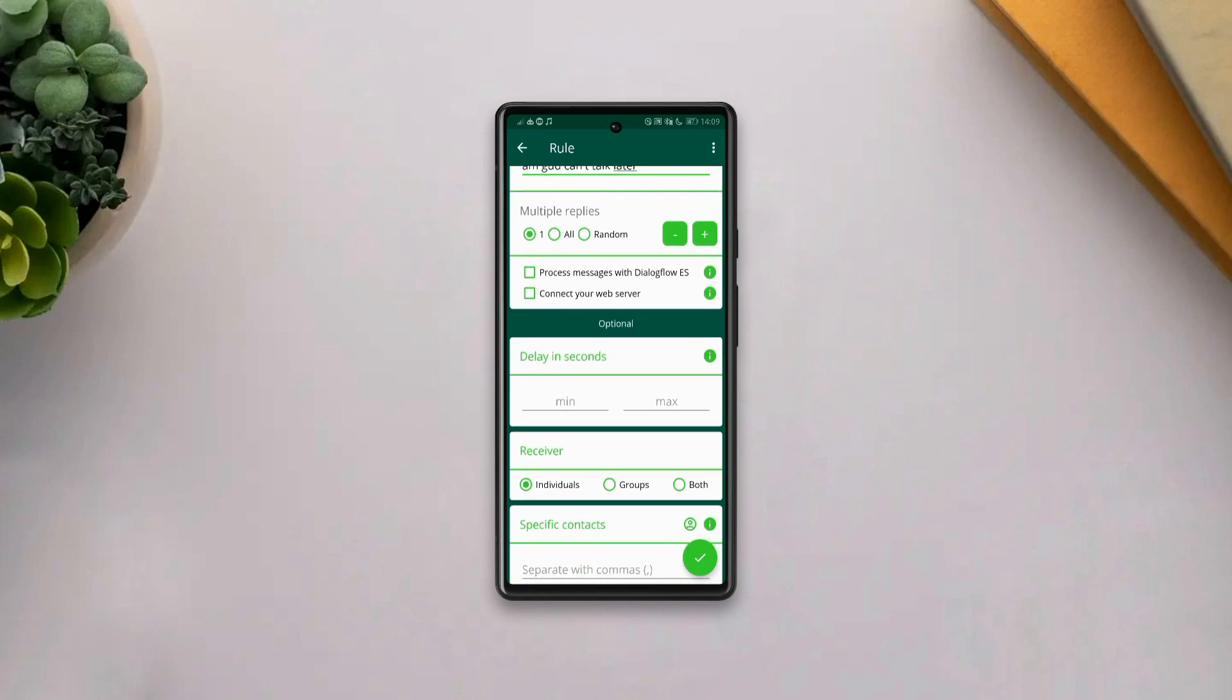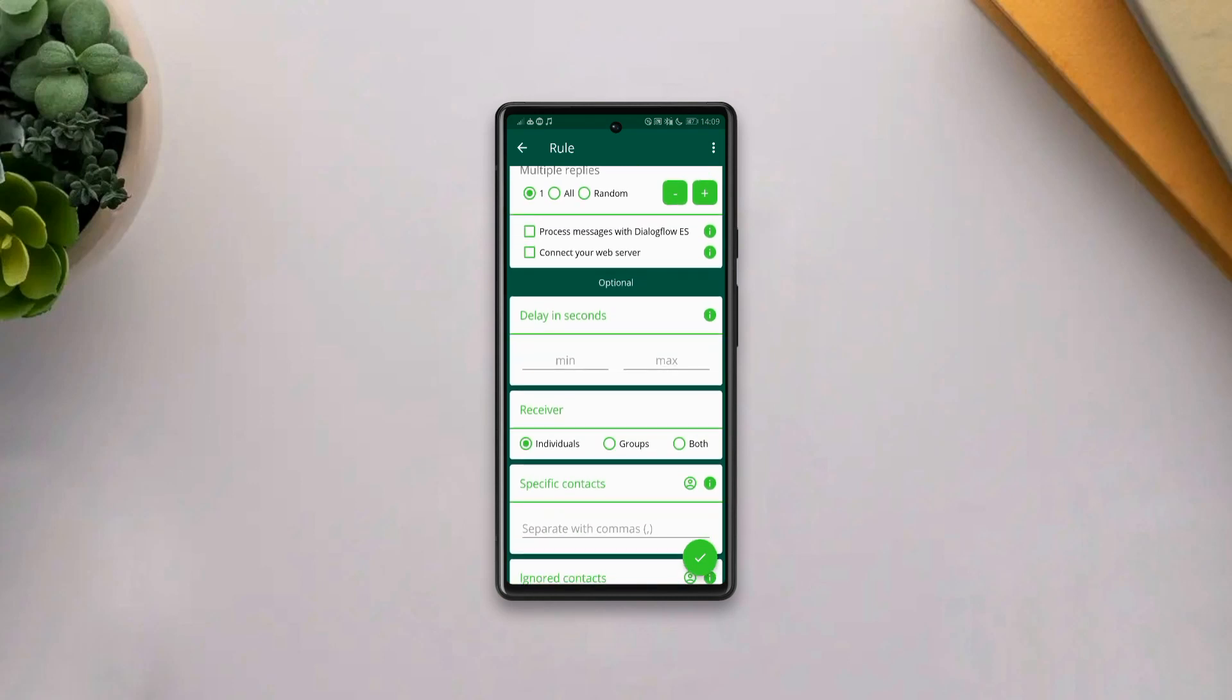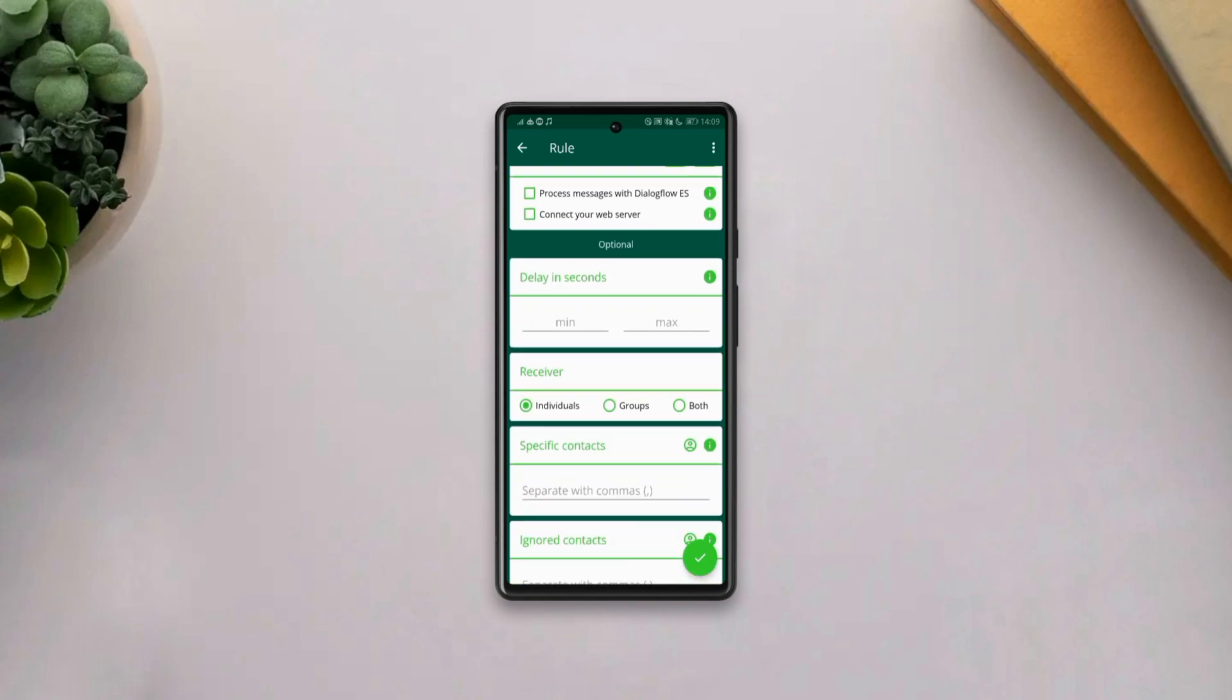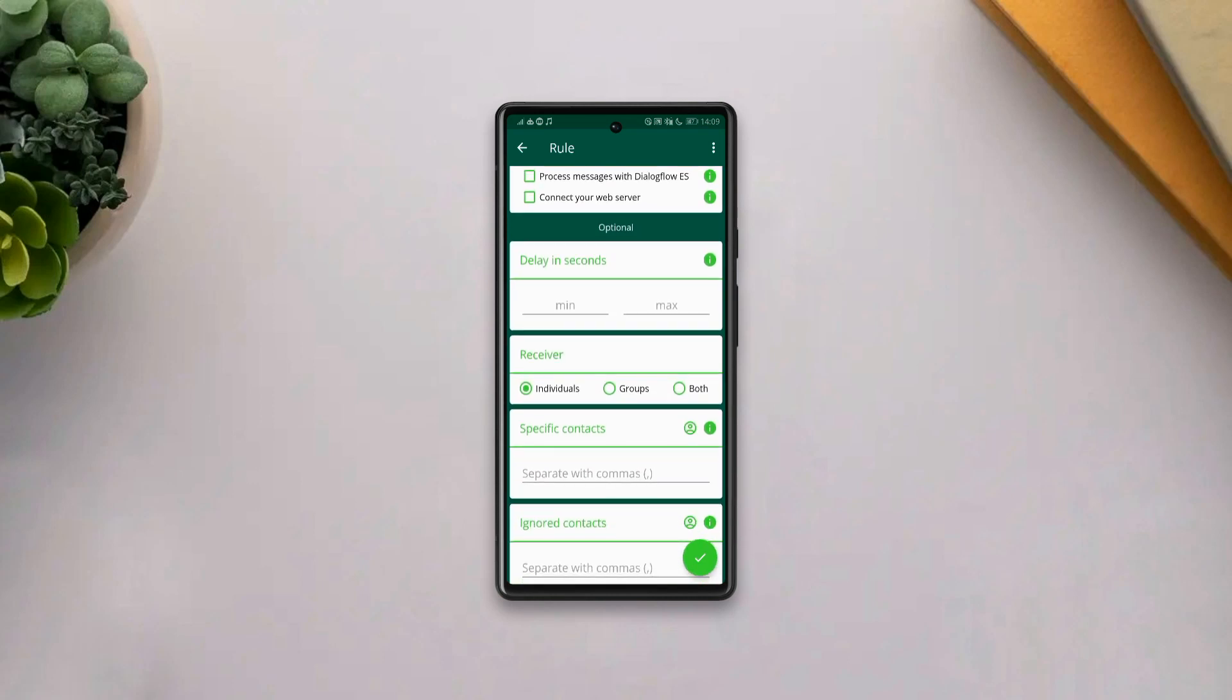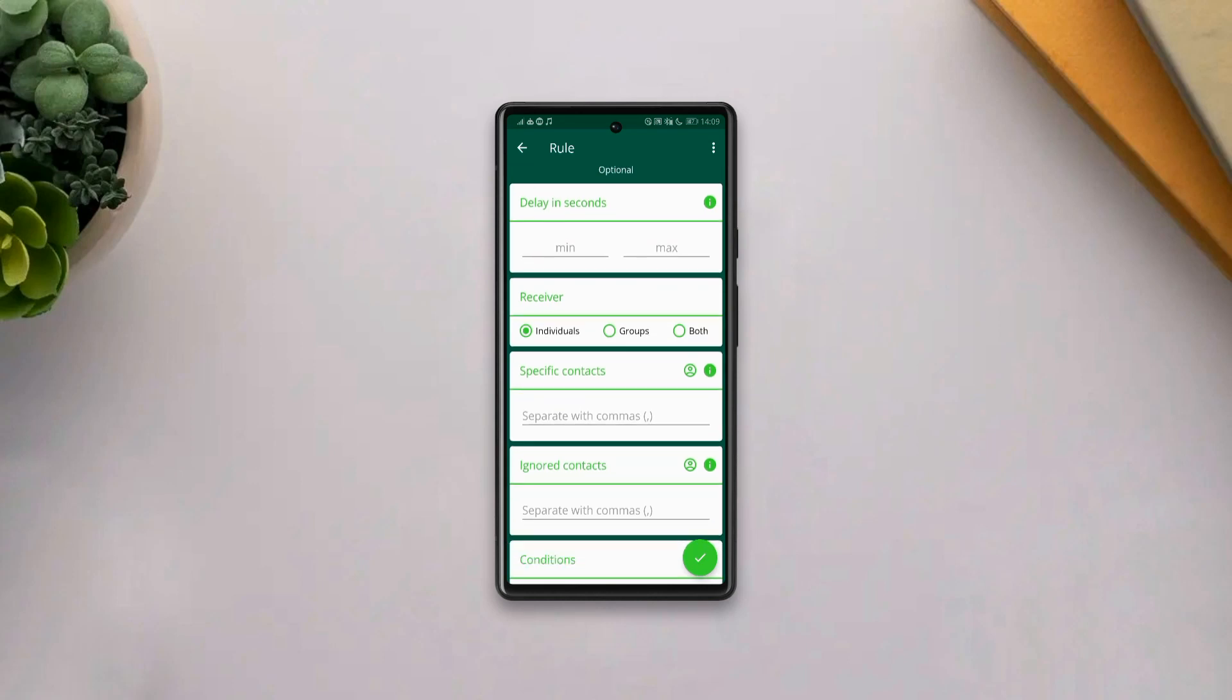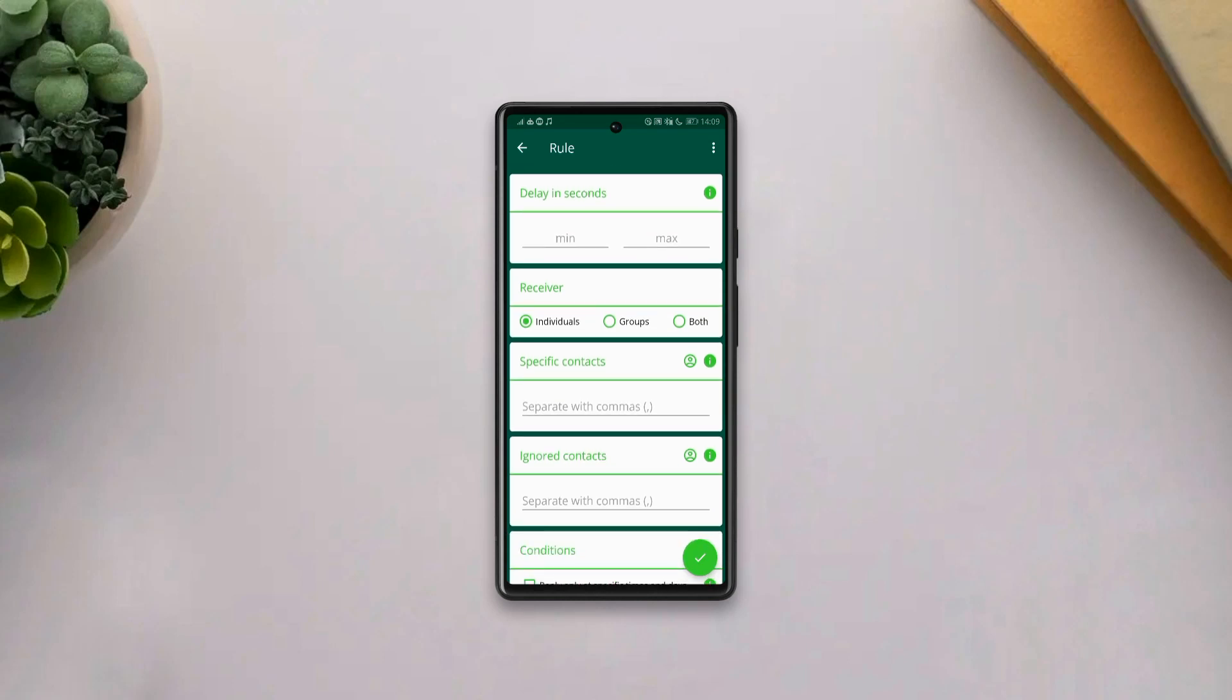And again, if you scroll down, you'll see some optional settings for you to toggle through. And here, you can select how long should the app delay to send your text, select the type of receiver,